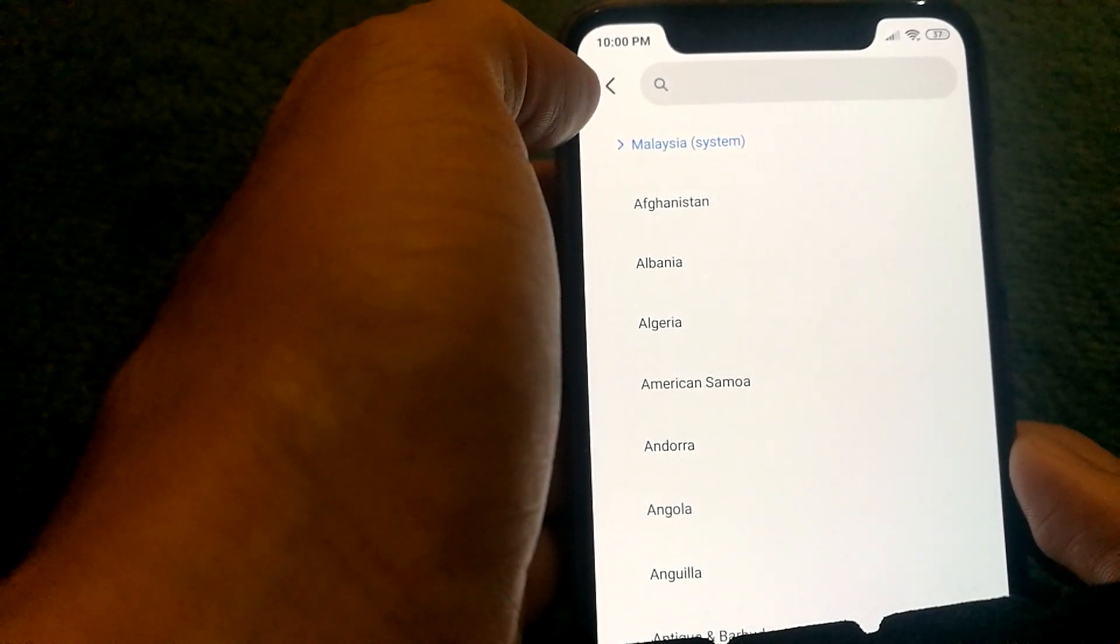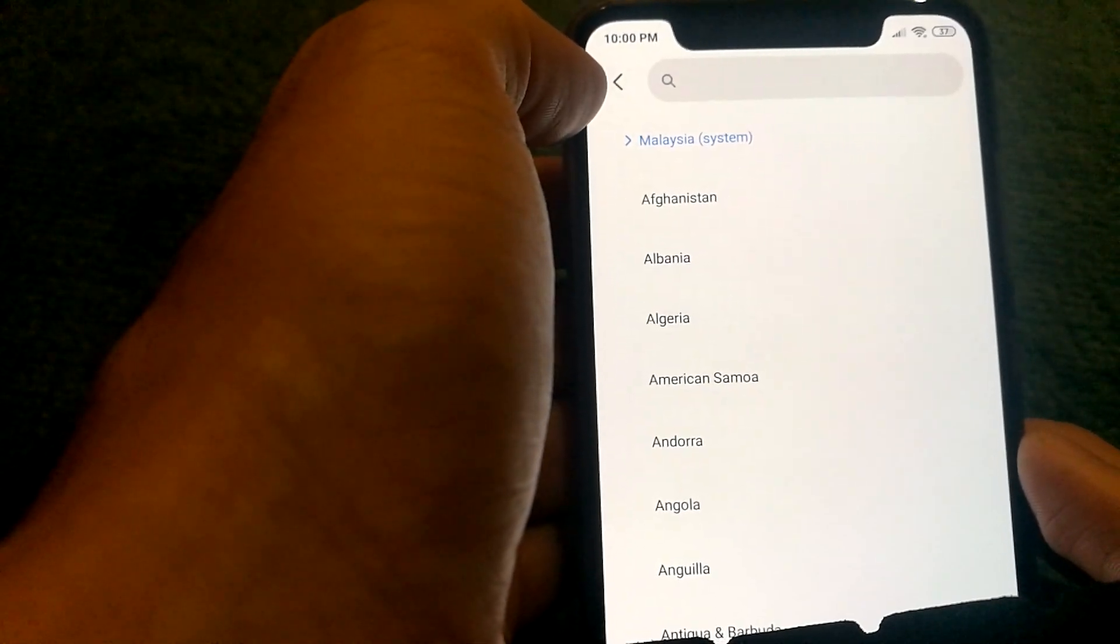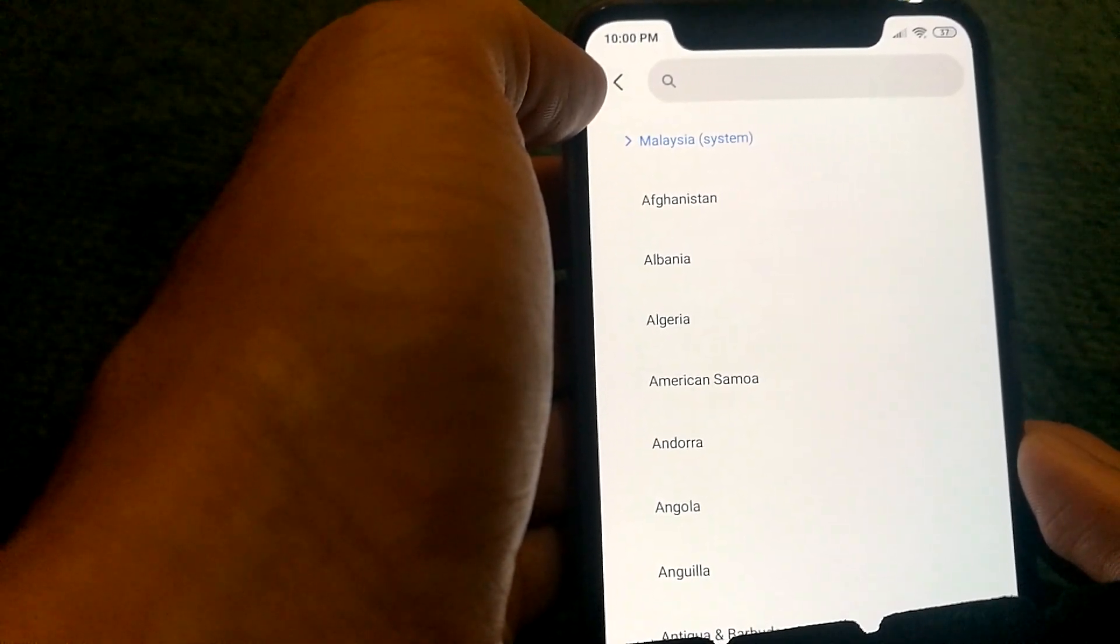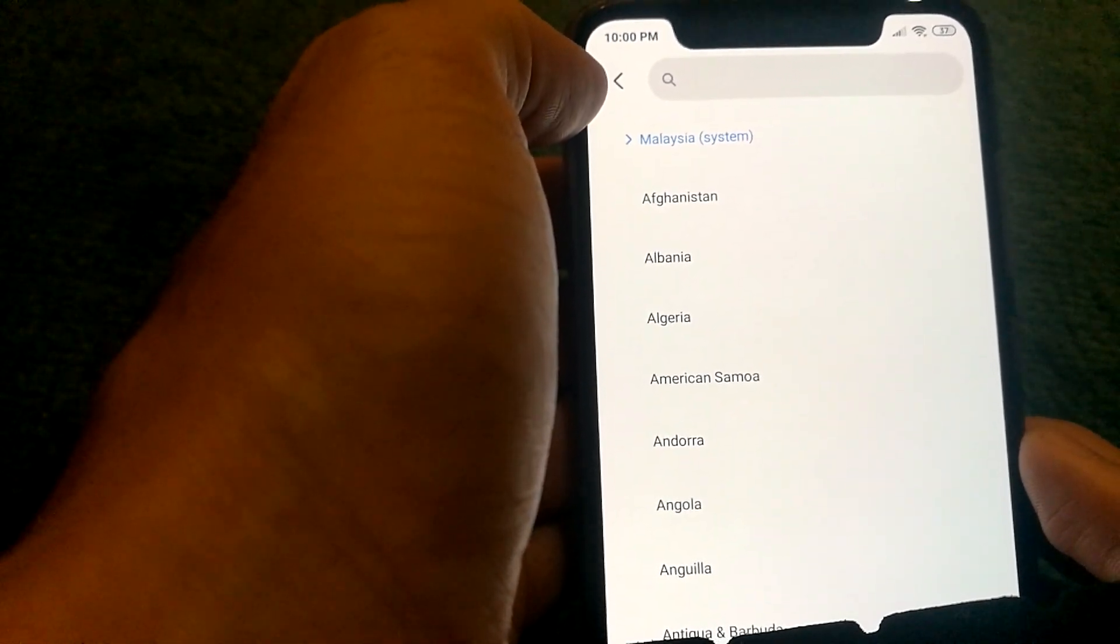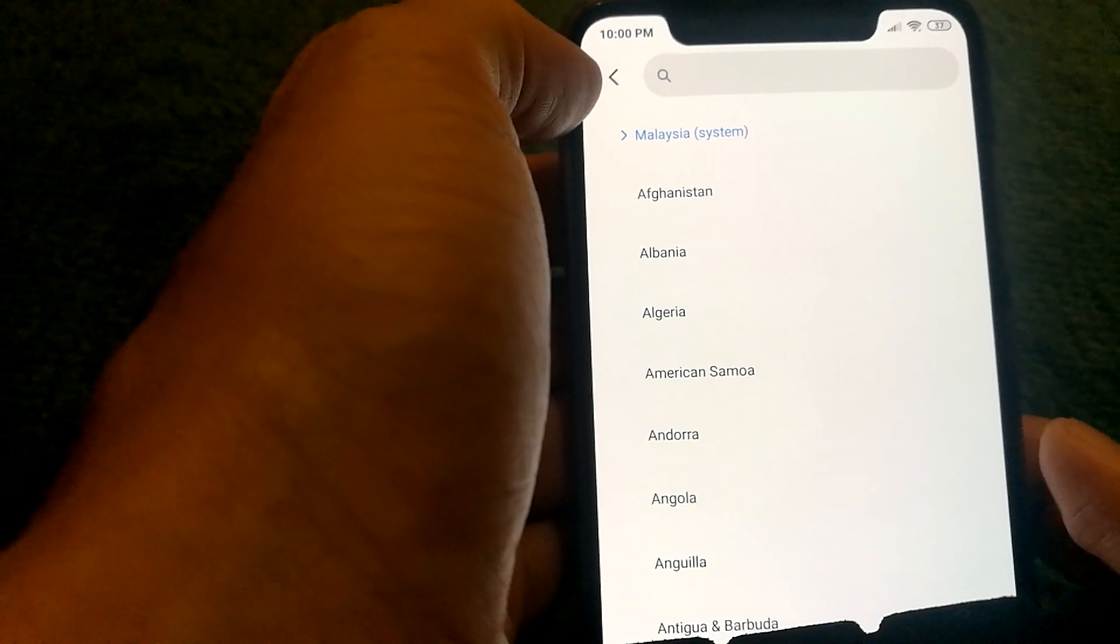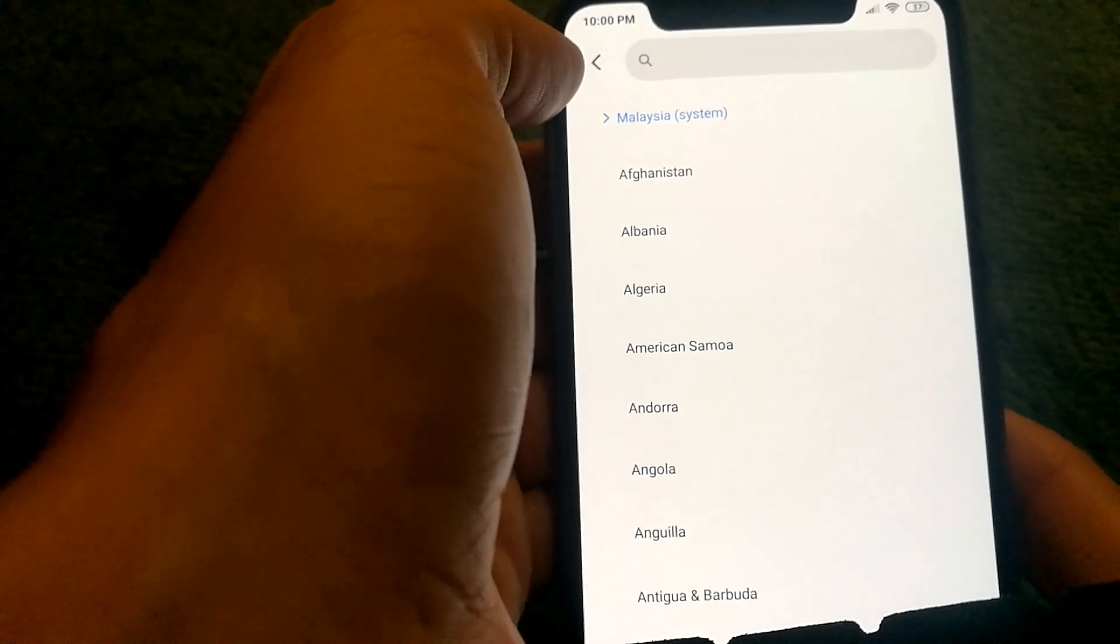And you will need to clear the data or uninstall the app and reinstall it to get it working if you haven't changed the country before installing the app.